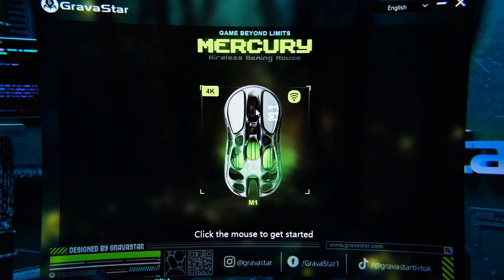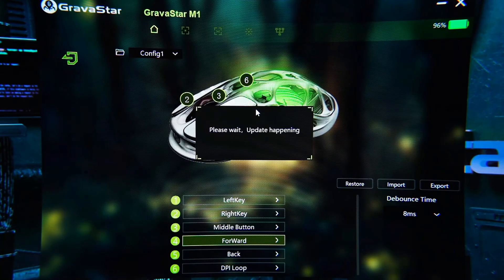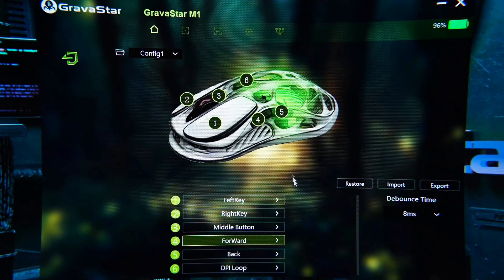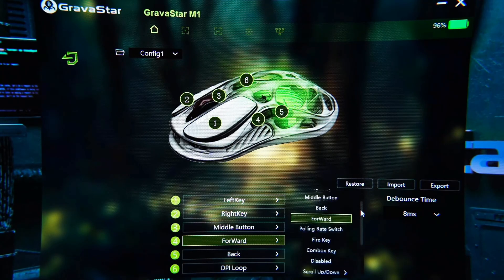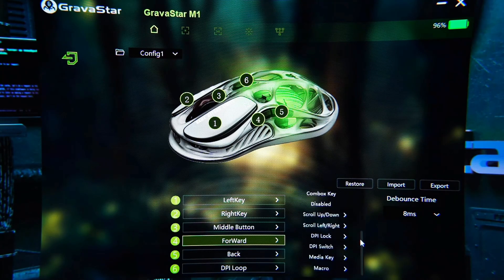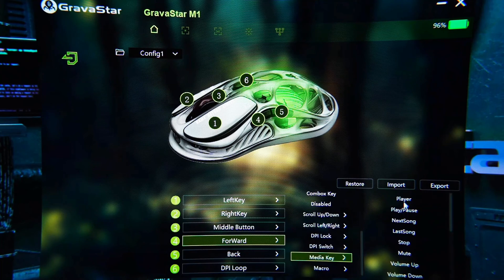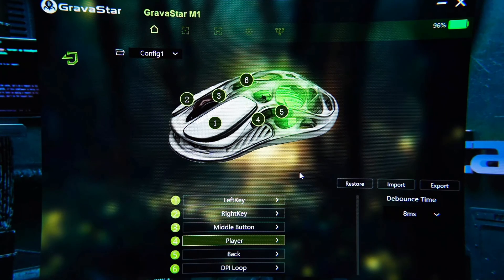In software, go to the custom page. Key 1 must be retained. For the other 5 keys, click to open the allocation page, where you can set them as firepower keys, combination keys, multimedia controls, etc.